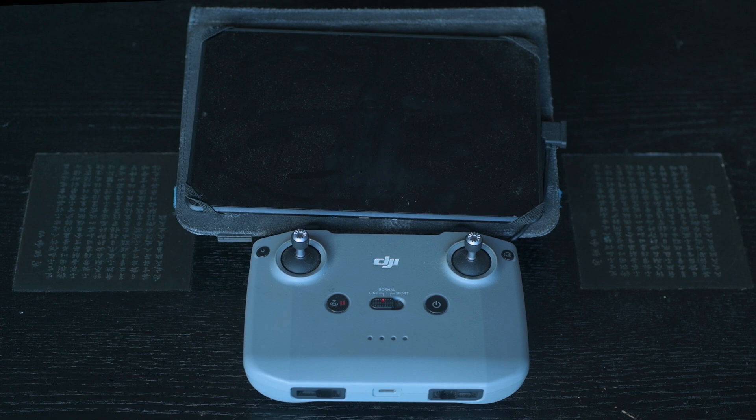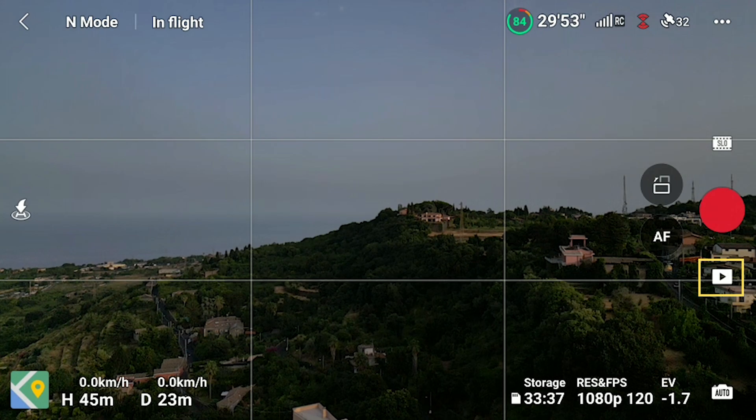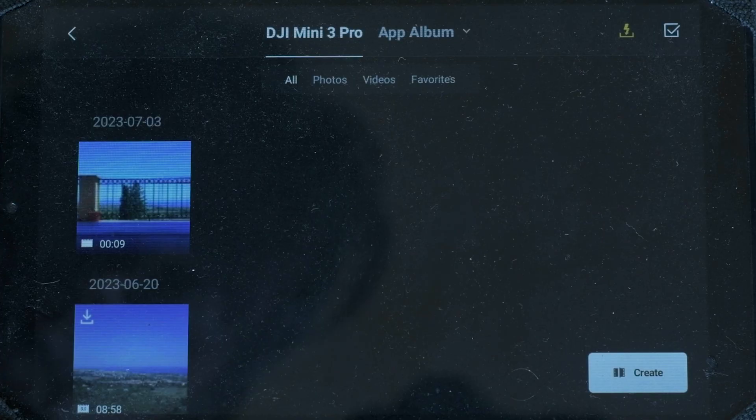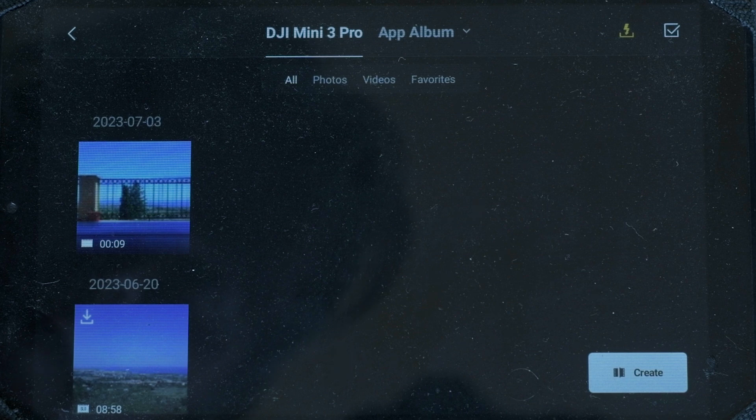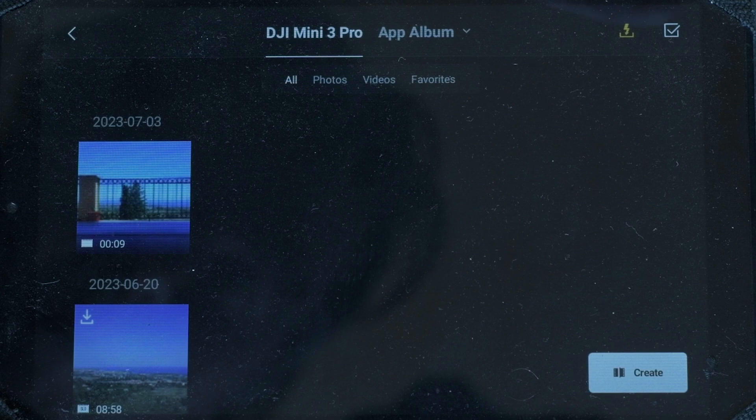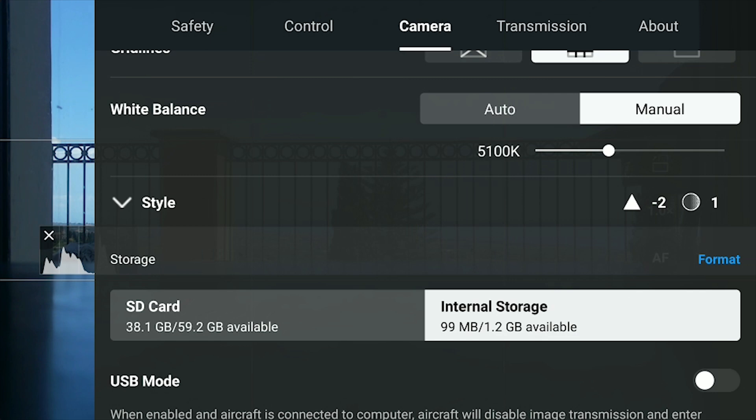But we can do even better if using the RCN1 controller, as it is possible to use quick transfer while flying. By tapping on the icon below the shutter we access the album and then the second icon from the right at the top, bringing us to quick transfer mode. After downloading the files, we can leave quick transfer mode by tapping on the same icon which will turn white from yellow. We can then format the internal storage and resume shooting video and photos.